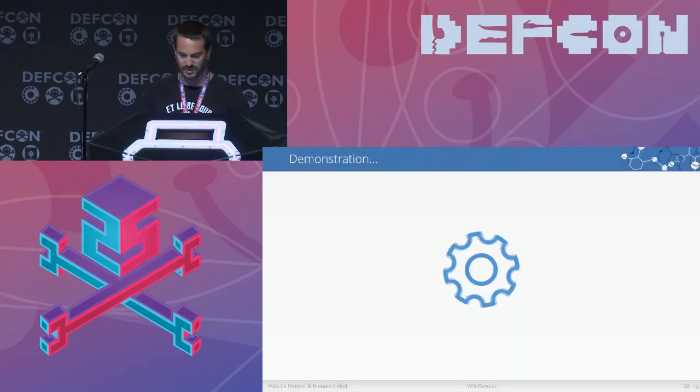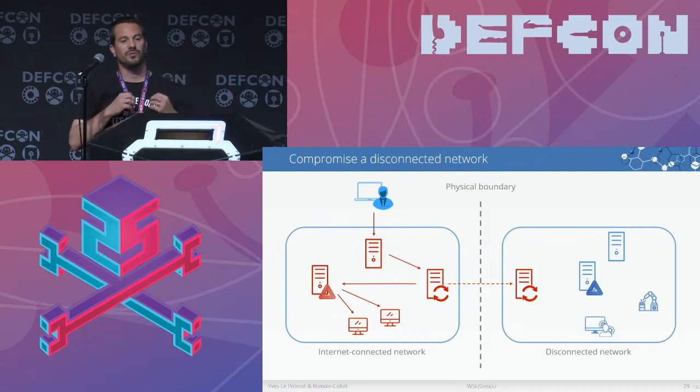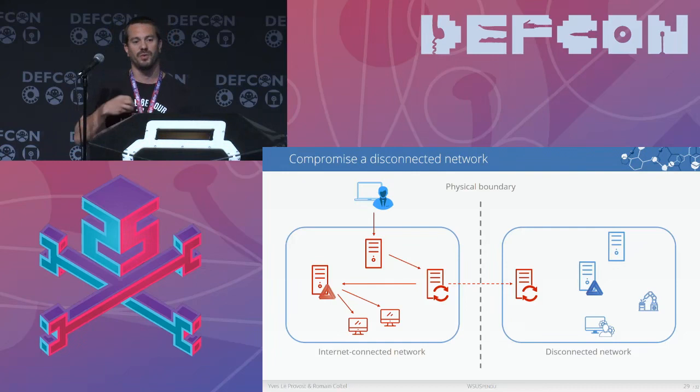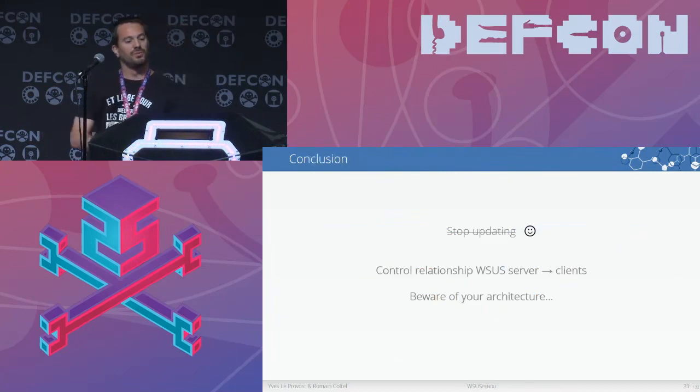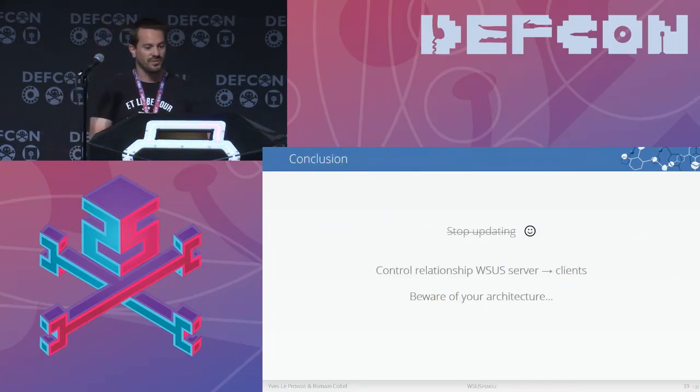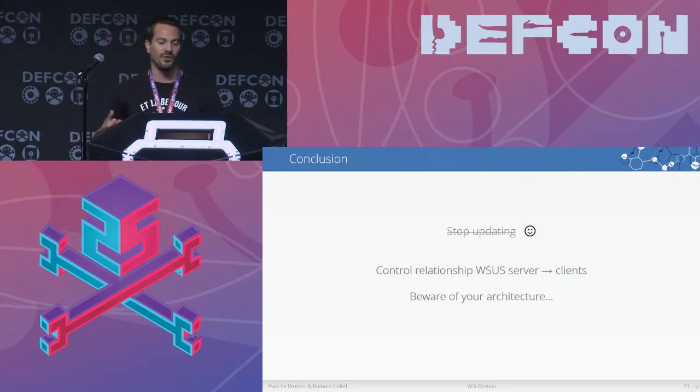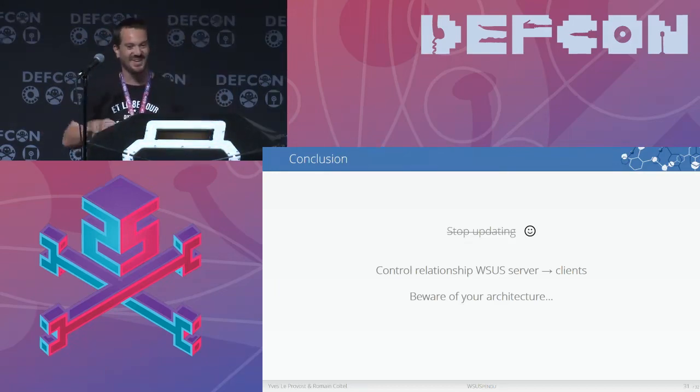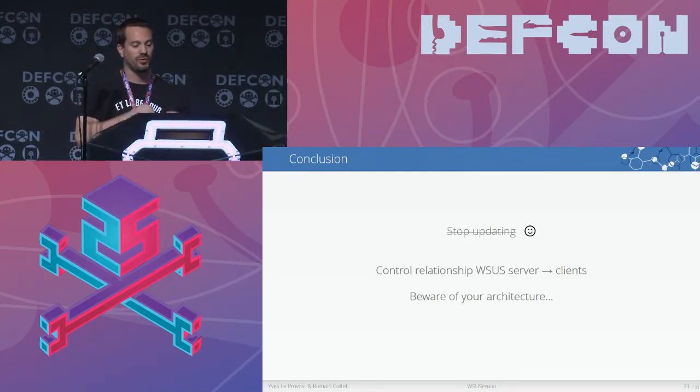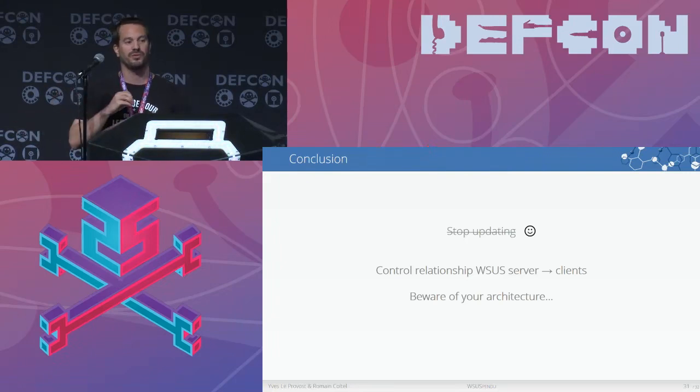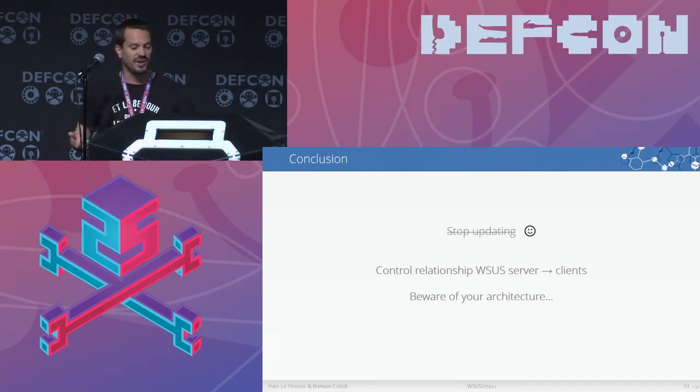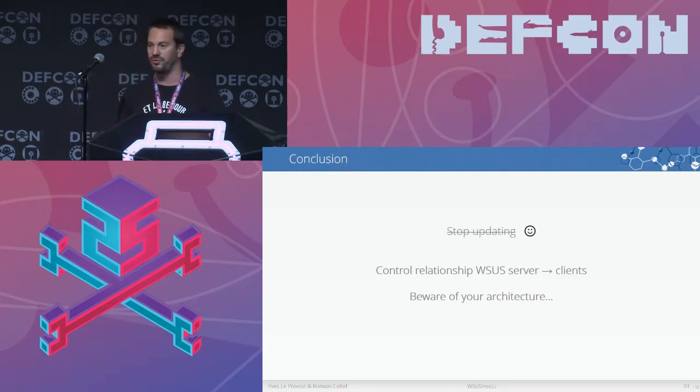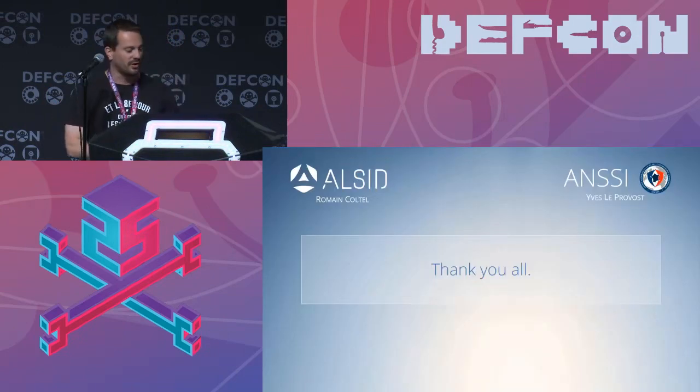So we have compromised the connected network. We have managed to transfer a malicious update to the disconnected network. And we have compromised the disconnected network. In conclusion, you can see that if we have WSUS servers in the network, we have a control relationship from the WSUS servers to all its clients. So we need to be careful about the positioning of these WSUS servers. When you design a new architecture, we have to think about the WSUS servers. Thanks for your attention.